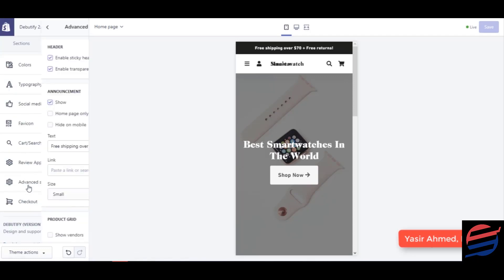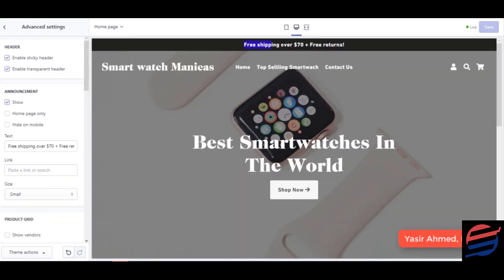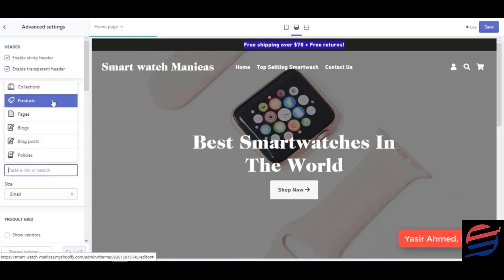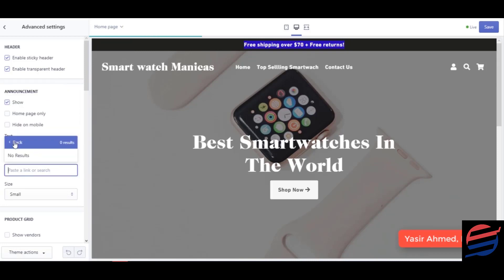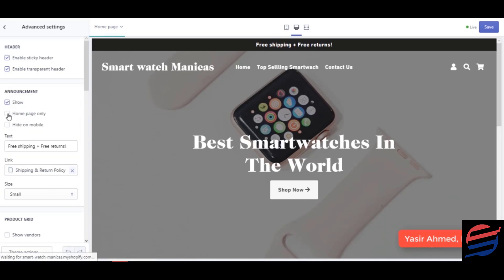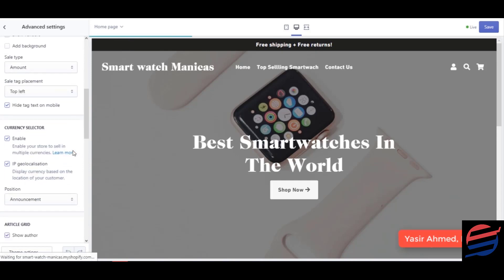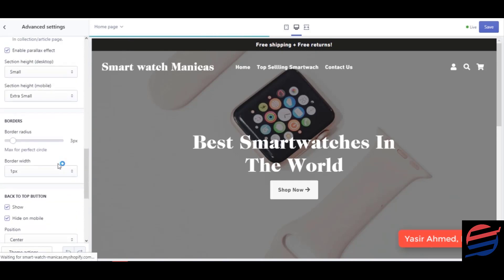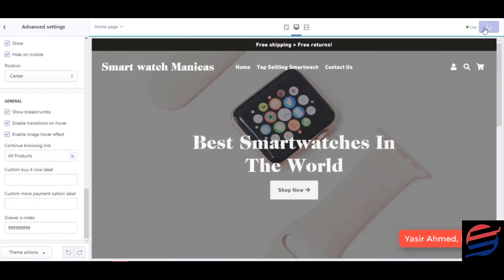Click on advanced settings. You can see on the top bar: free shipping, free returns. I'm going to link this to one of our pages — shipping and return policy. I'm going to click on show for typography. This is an announcement. Everything looks good, I'm not going to change anything, and I'm going to click on save.